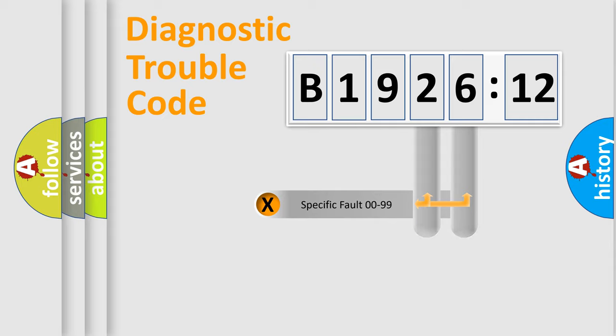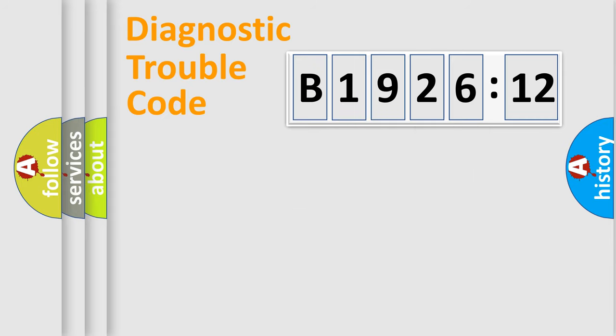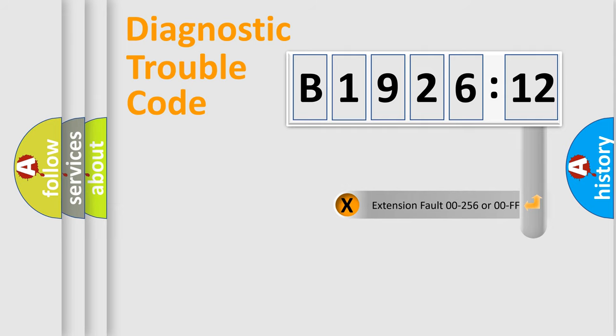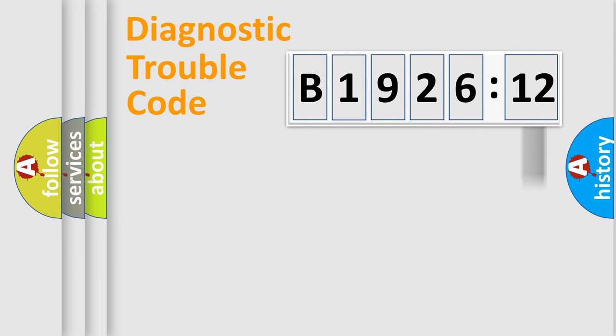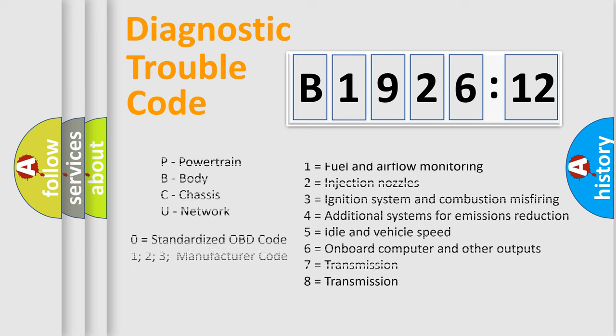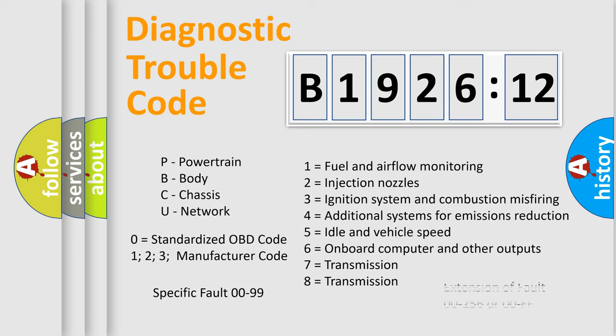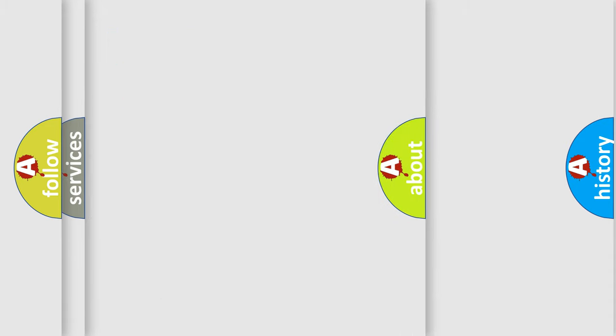Only the last two characters define the specific fault of the group. The add-on to the error code serves to specify the status in more detail. For example, a short to the ground. Let's not forget that such a division is valid only if the other character code is expressed by the number zero.